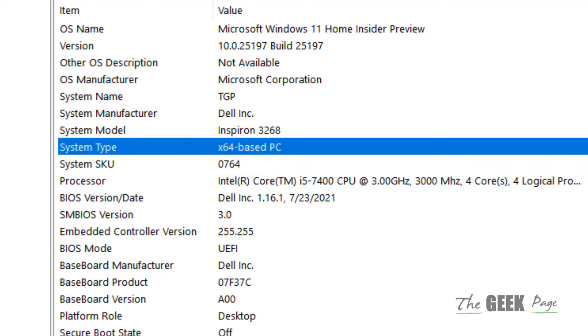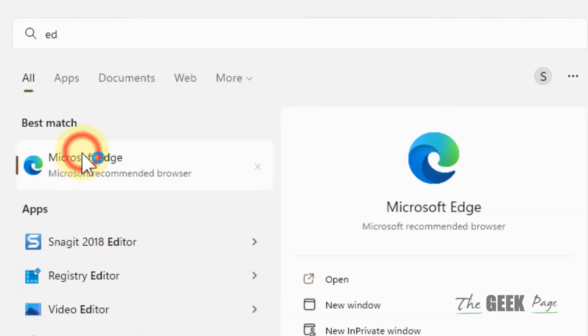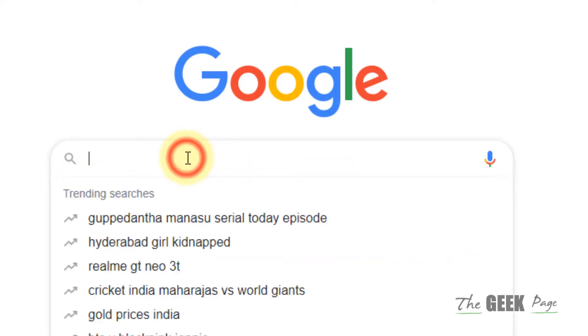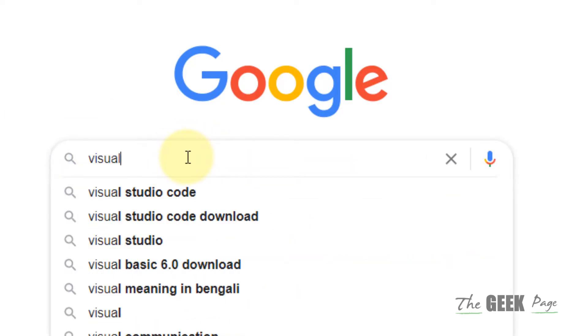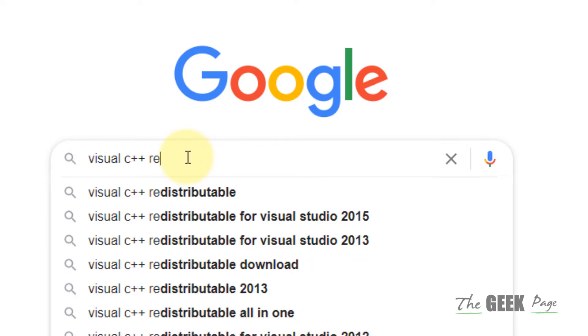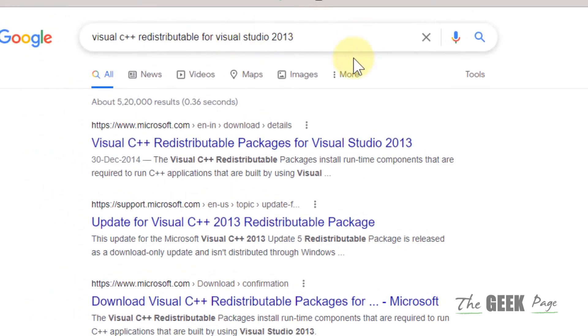Now open any browser of your choice and go to Google.com. Type 'Visual C++ redistributable for Visual Studio 2013' and click on the search result.